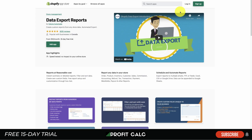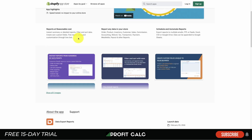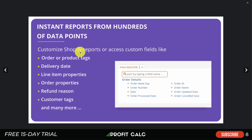The first app is Data Export Reports by eStore Automate. You're able to get instant summary or detailed reports covering any data for your store — orders, products, inventory, customer sales, commission, accounting, and more. It also allows you to schedule and automate reports in the file format you need, such as Excel, CSV, or Google Drive.